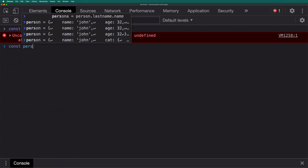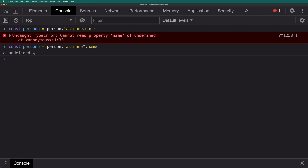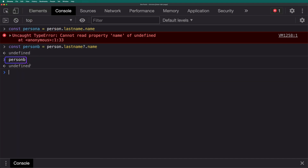But if I create person B equal to person dot last name and I add the optional chaining operator, then dot name — this time if I press enter, instead of breaking the program or throwing a type error, we get undefined. You can use this optional chaining operator to save your program and return undefined instead of throwing a type error. That's the first JavaScript feature.